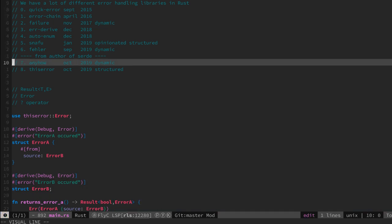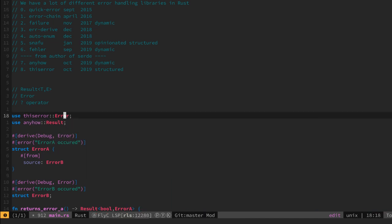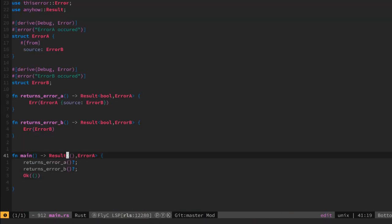Now let's take a look at anyhow. What does this do? This helps with dynamic errors. So let's adapt our code to use this result from anyhow. That's easy.